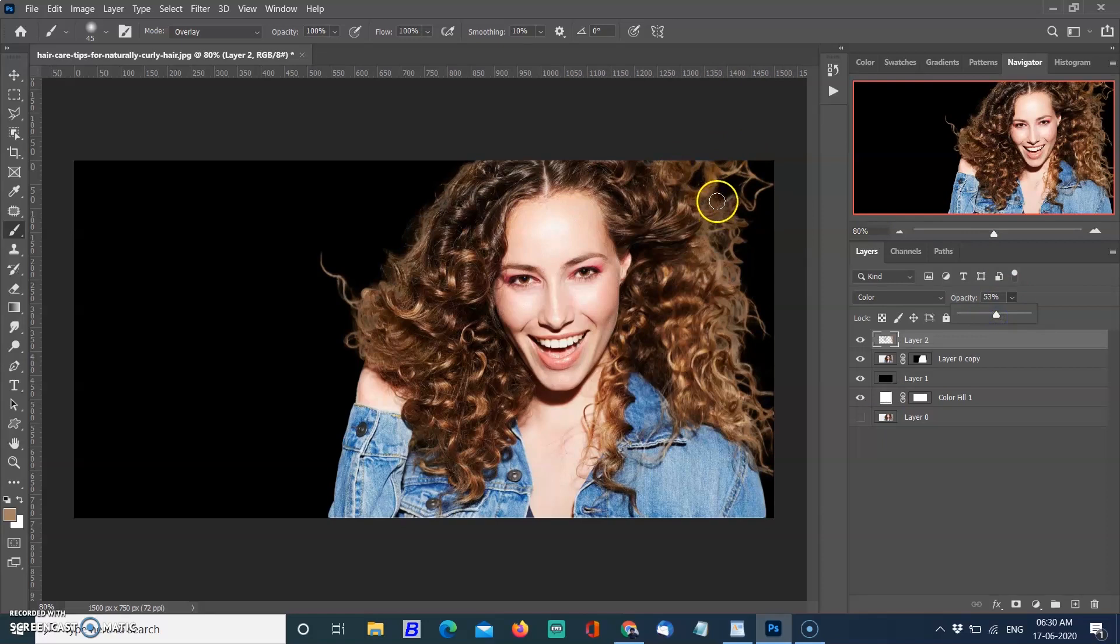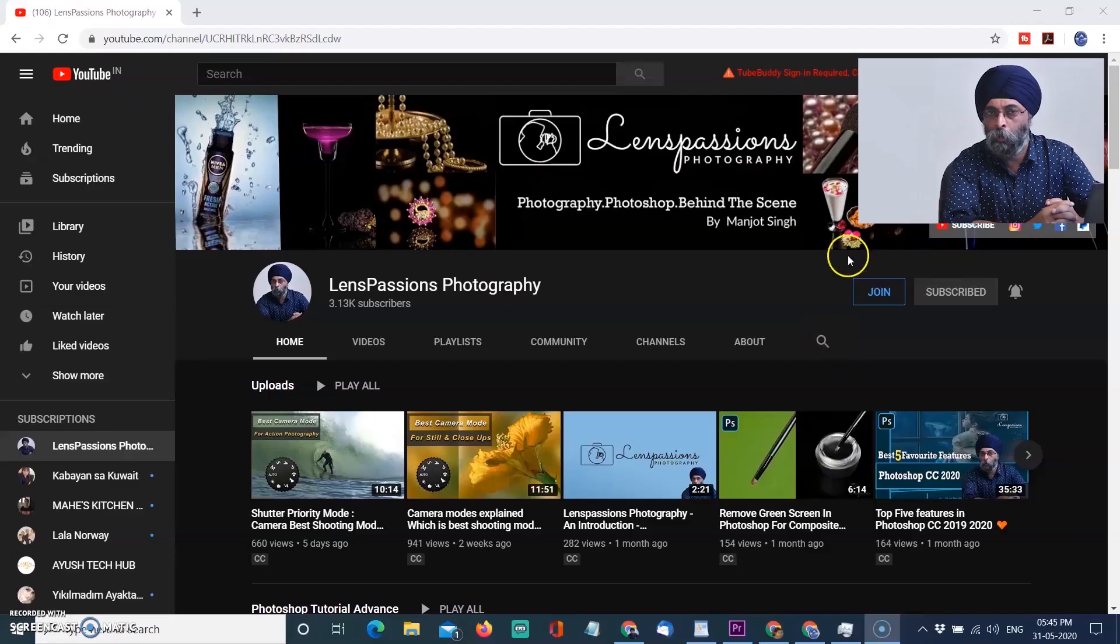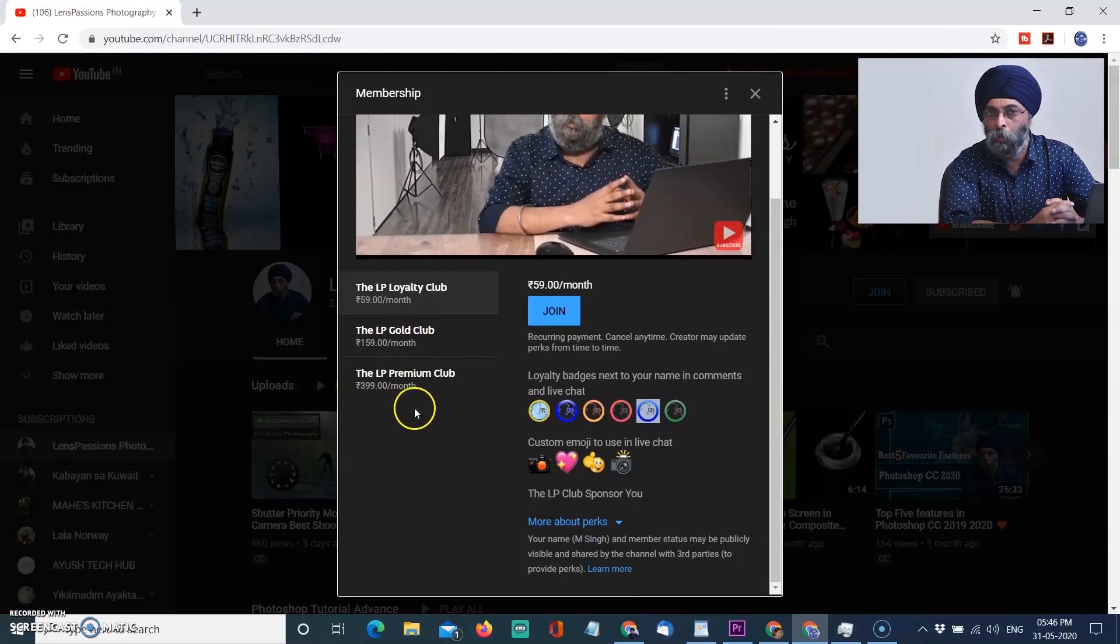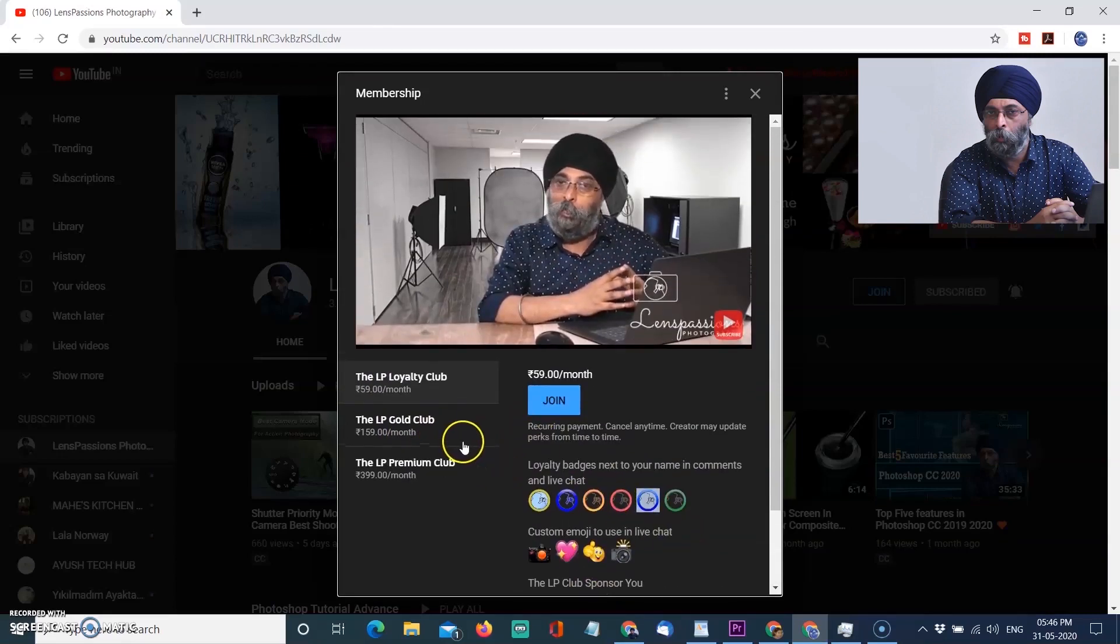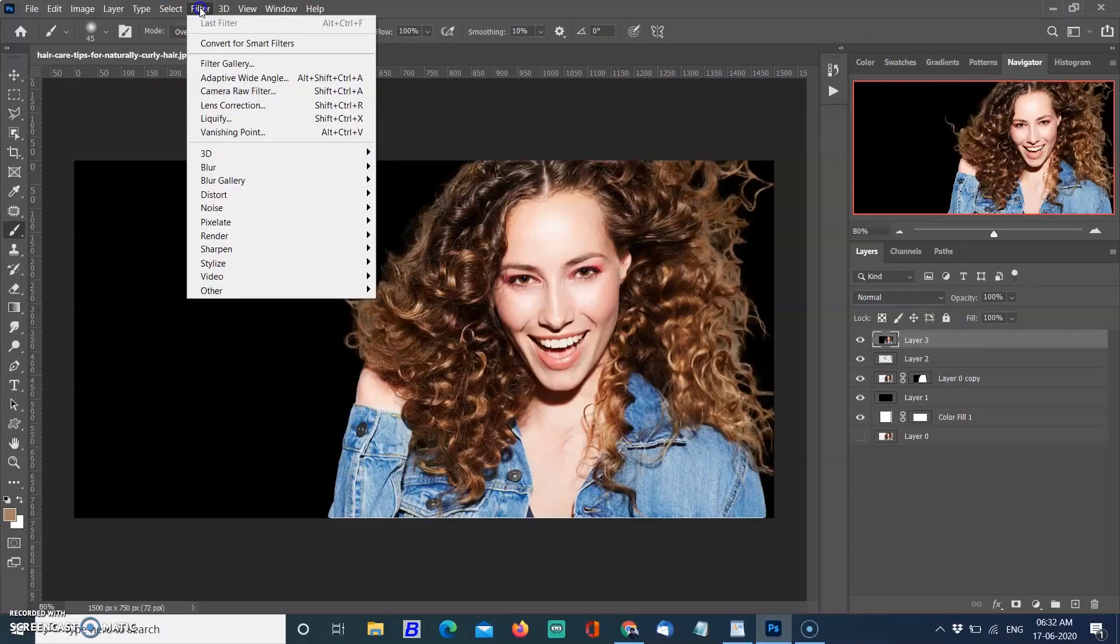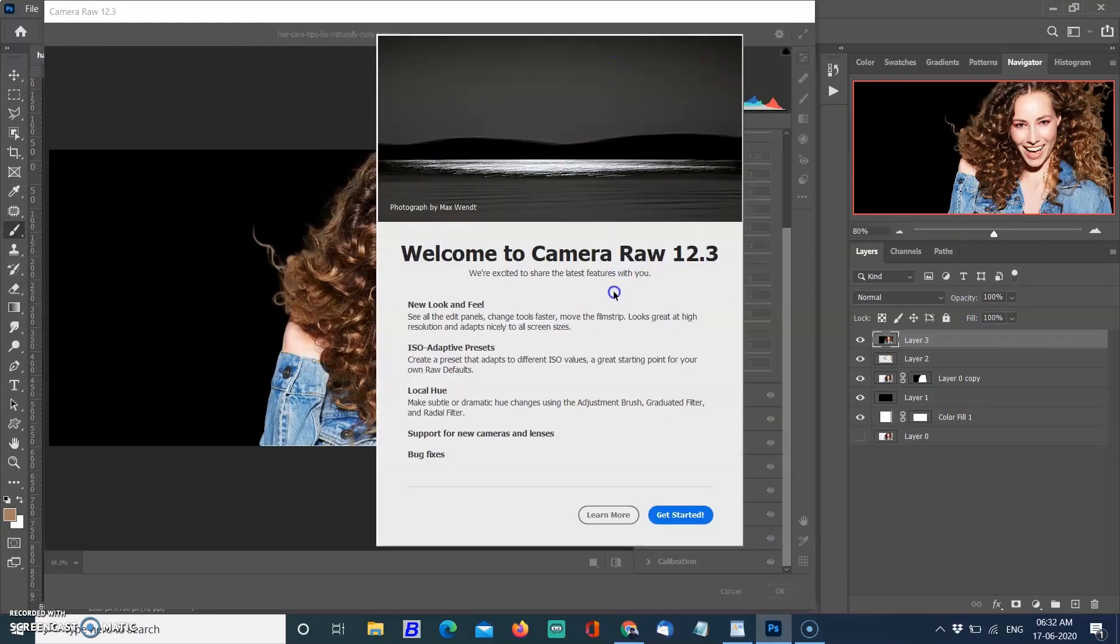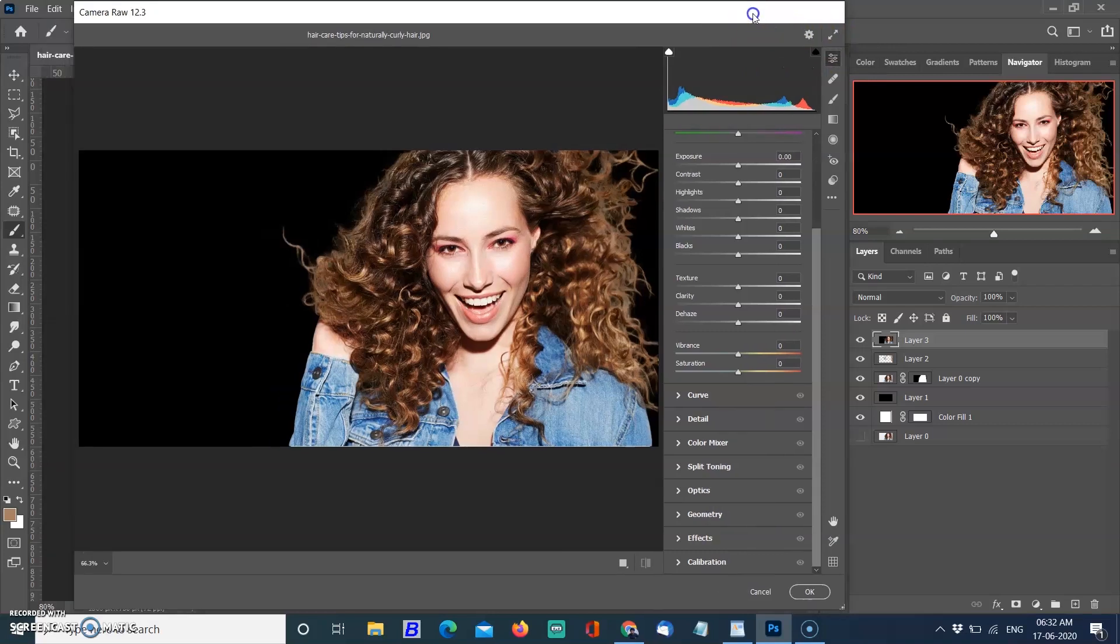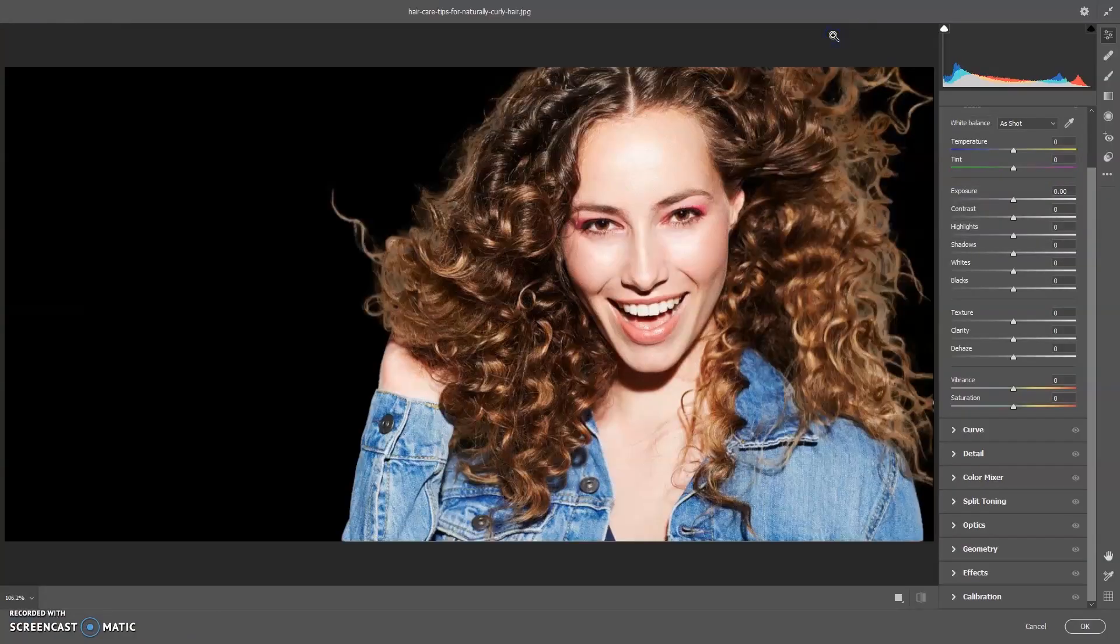Now come to the new Camera Raw filter. Friends, if you want my channel to grow, subscribe to my channel and also join channel membership and enjoy free badges, custom emojis, free perks, special gifts, giveaway and more. Go to the Filter menu and select Camera Raw Filter. The welcome screen opens mentioning it comes with a new look, comes with ISO adaptive presets, comes with local hue and many more. It looks like Lightroom. It's great. Now you can easily navigate through the edit, local adjustment, crop, spot removal and other tools from the highly organized panel.